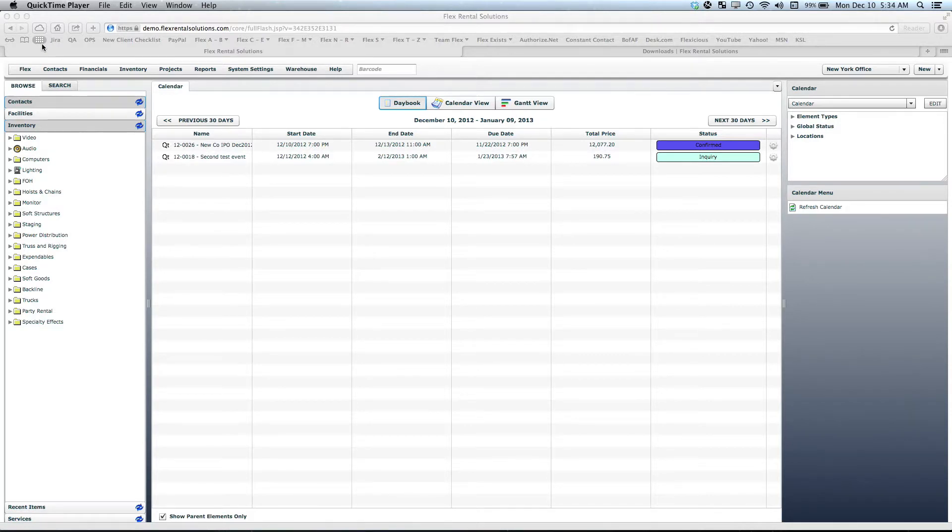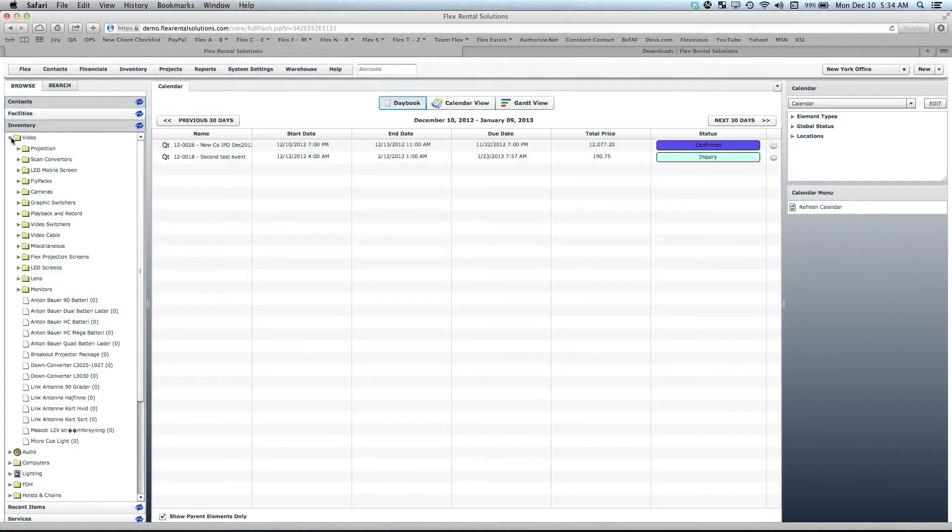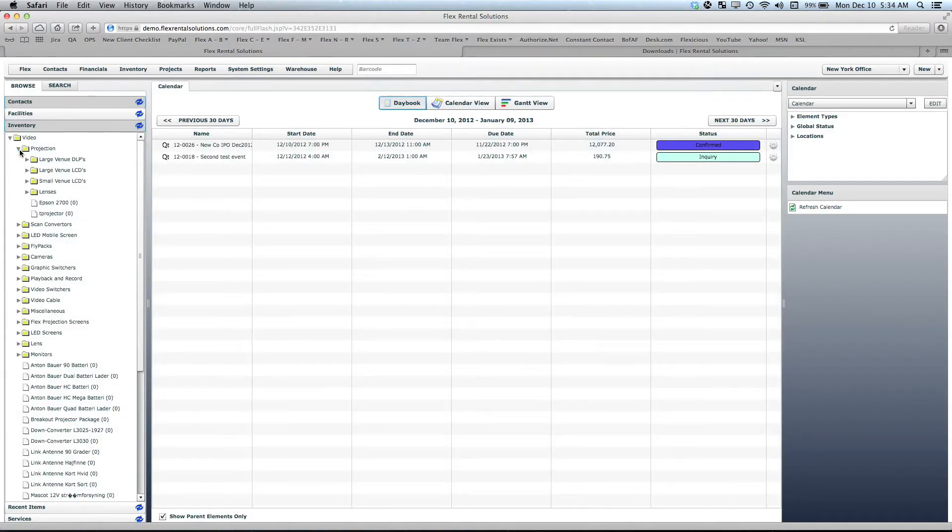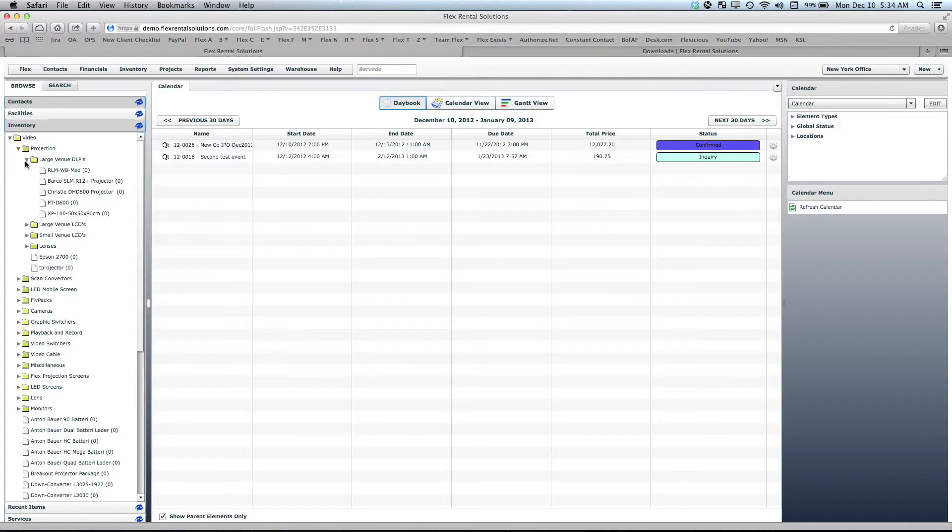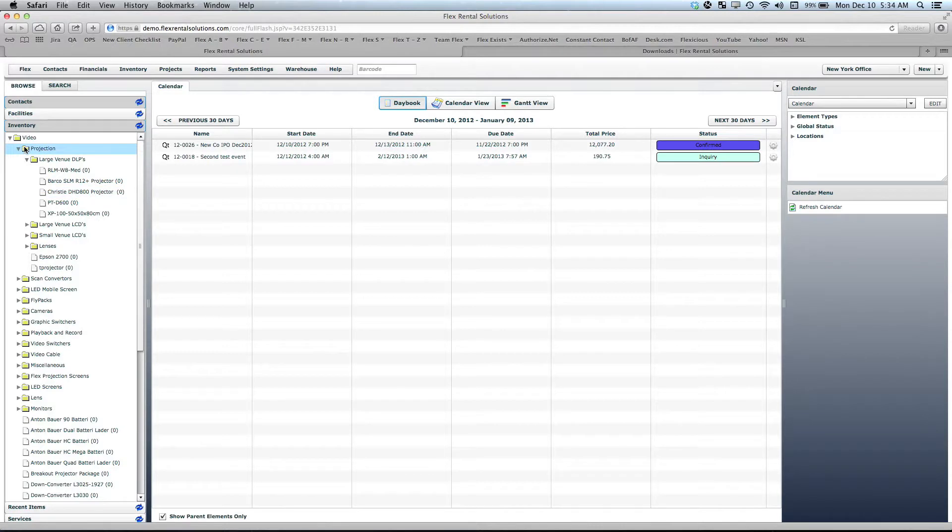The way we structure inventory is through what we call folders or groups. On our demo system, you can see we've created folders like video, then a folder called projection, large venue DLPs, and then put the inventory underneath there. Flex Rental Solutions can support up to six folders deep.